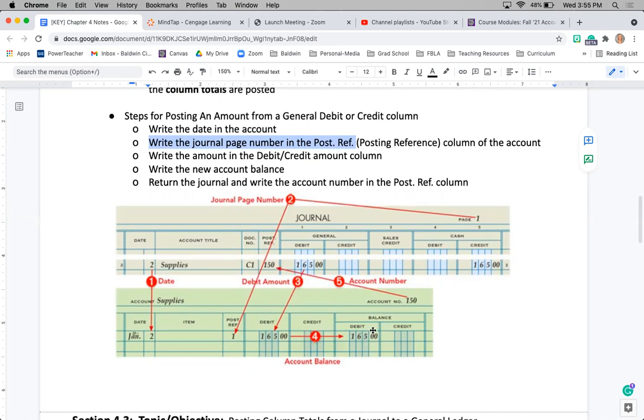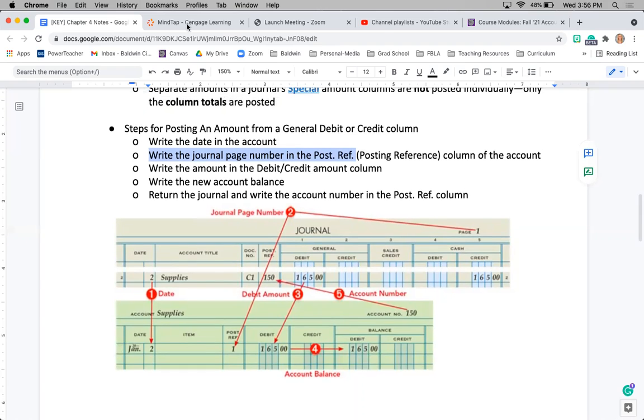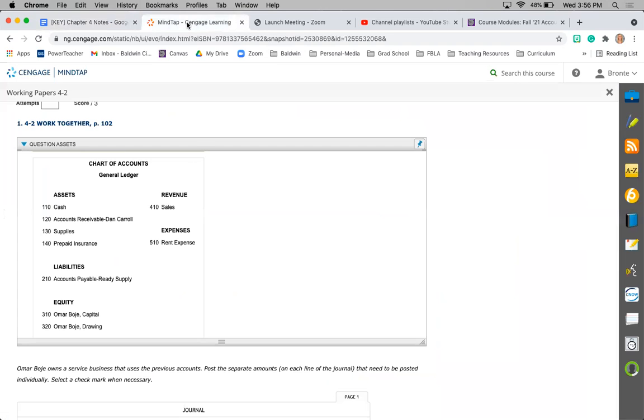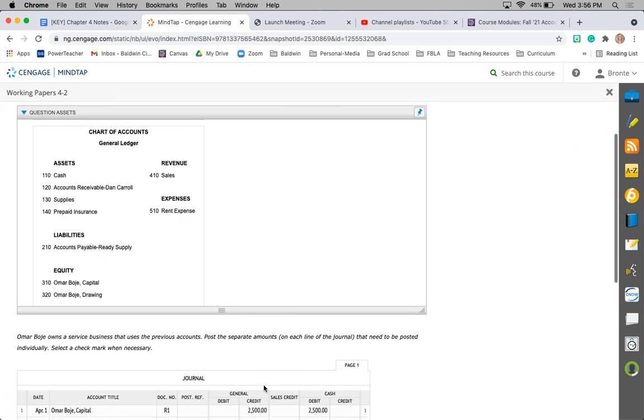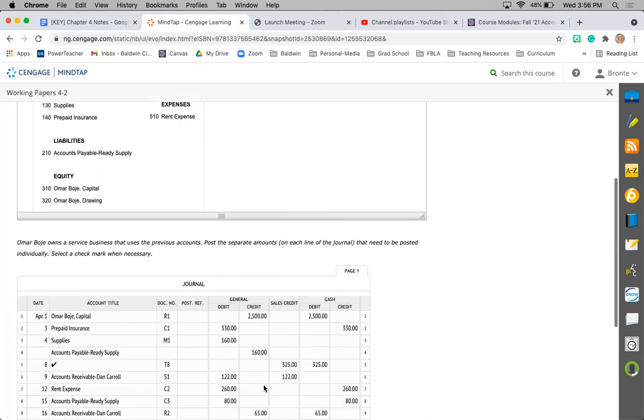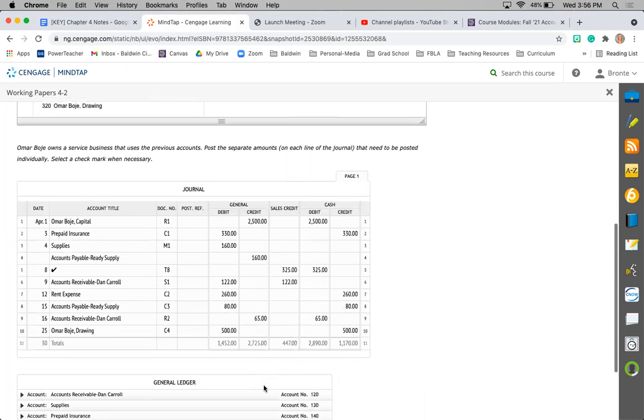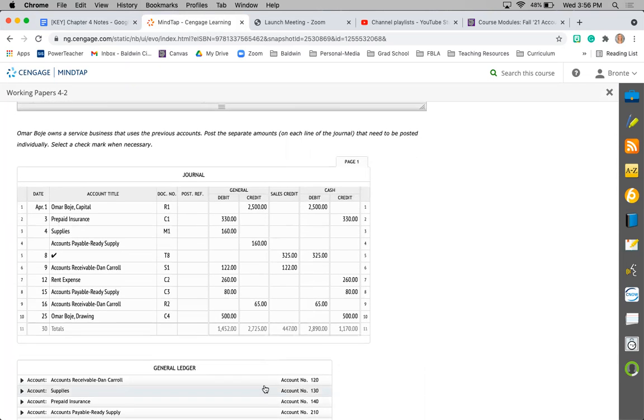Okay, let's go to MindTap Work Together. So last section we created this chart of accounts. We are going to utilize these accounts as we post information from our journal. So Omar owns a service business.